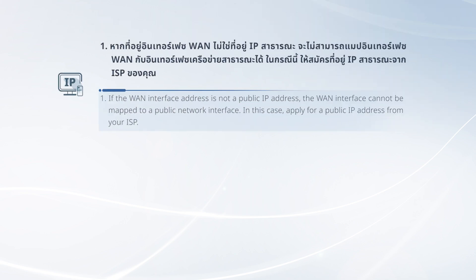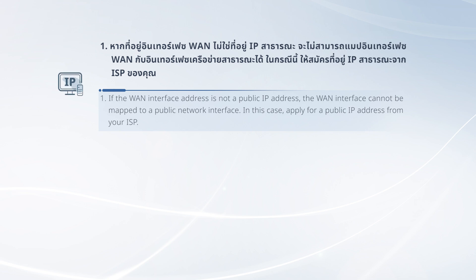If the WAN Interface address is not a public IP address, the WAN Interface cannot be mapped to a public network interface. In this case, apply for a public IP address from your ISP.